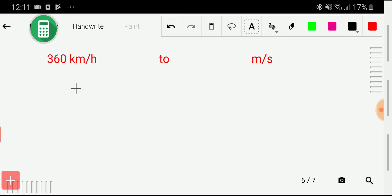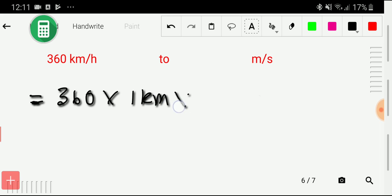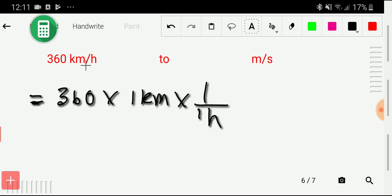Let me show the first method to convert 360 kilometers per hour to meters per second. I have to rewrite this 360 kilometers per hour — I can write it as 1 kilometer times 1 hour.